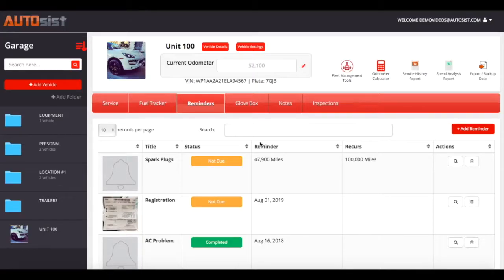Hello everyone, today I will be showing you how Autosys fleet maintenance software makes it very simple and easy to set up reminders for your fleet.